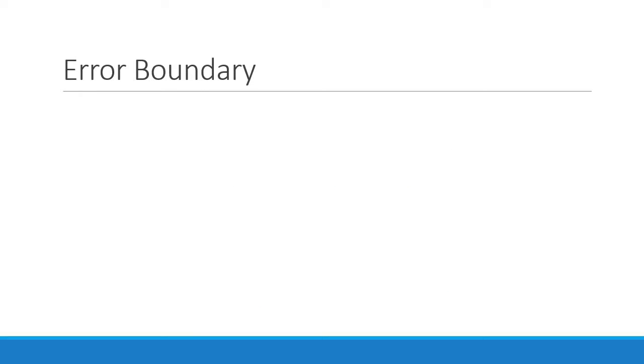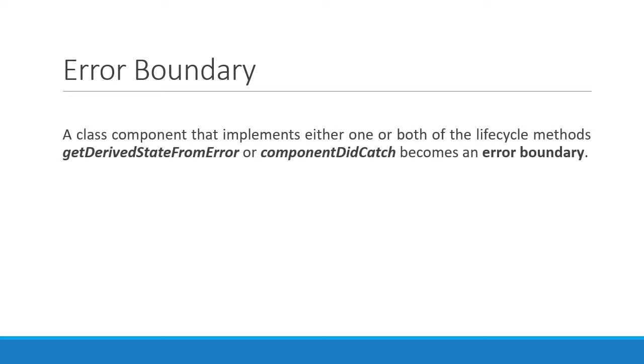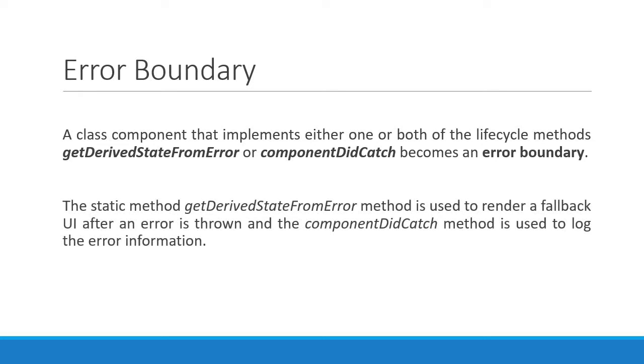Now what exactly is an error boundary? It's simple really. A class component that implements either one or both of the lifecycle methods getDerivedStateFromError or componentDidCatch becomes an error boundary. The static method getDerivedStateFromError is used to render a fallback UI after an error is thrown, and the componentDidCatch method is used to log the error information. Let's understand this better with an example.